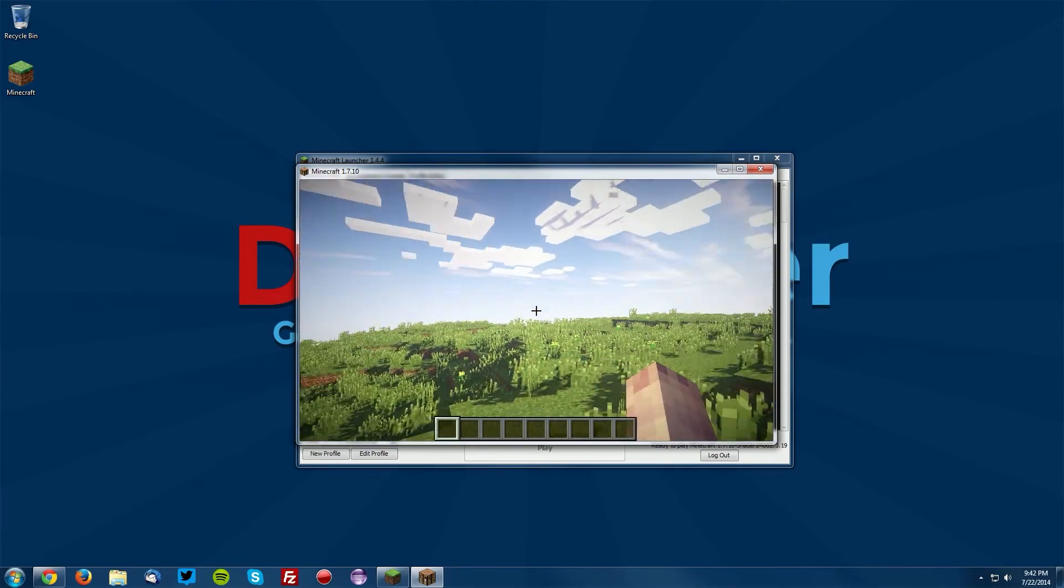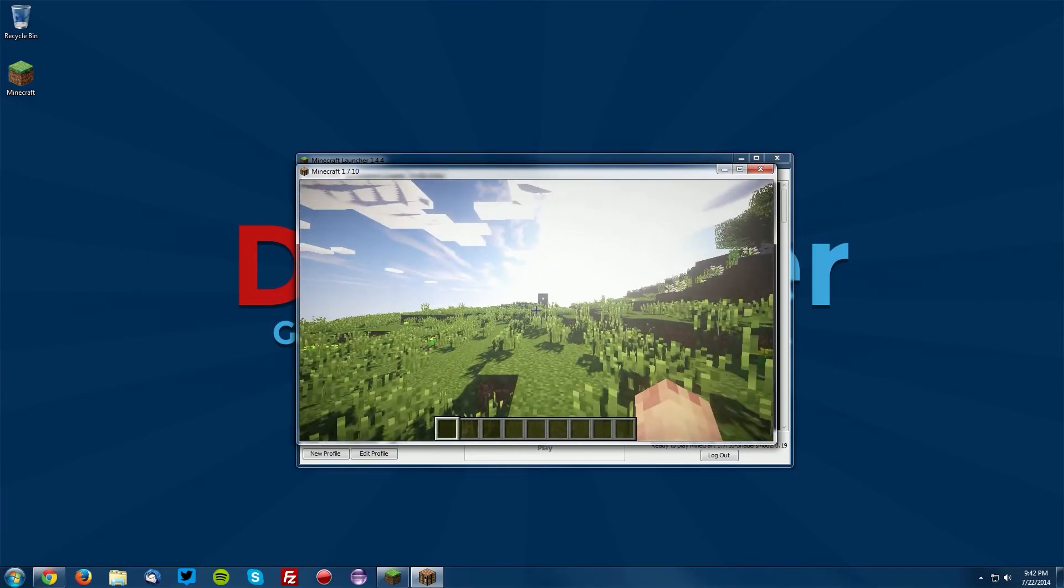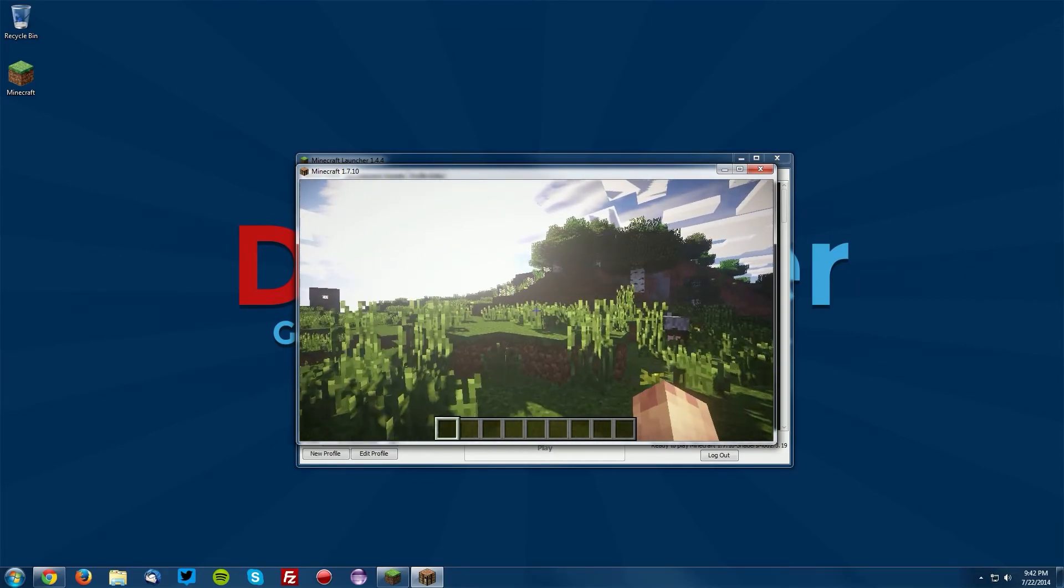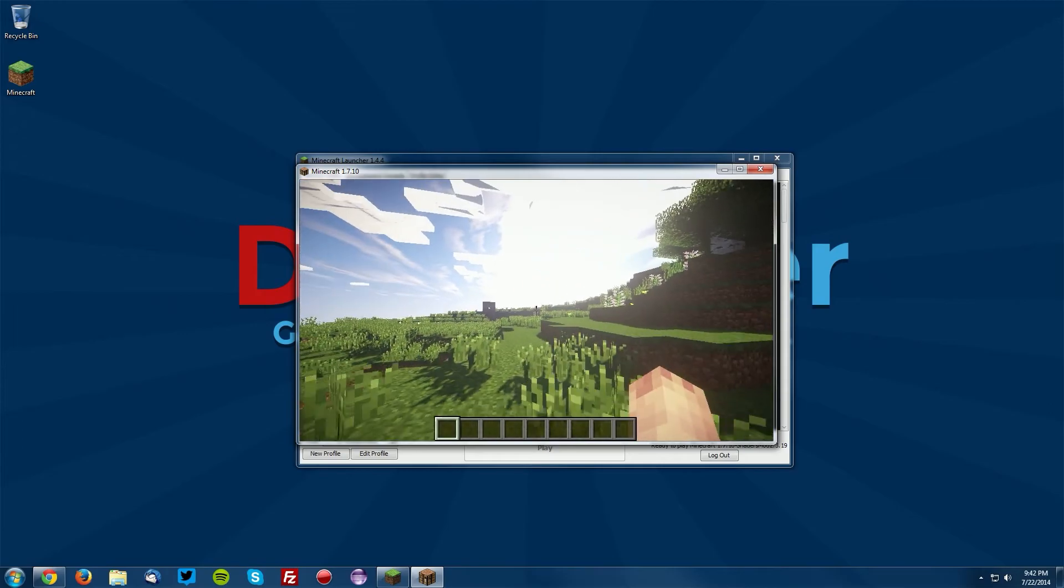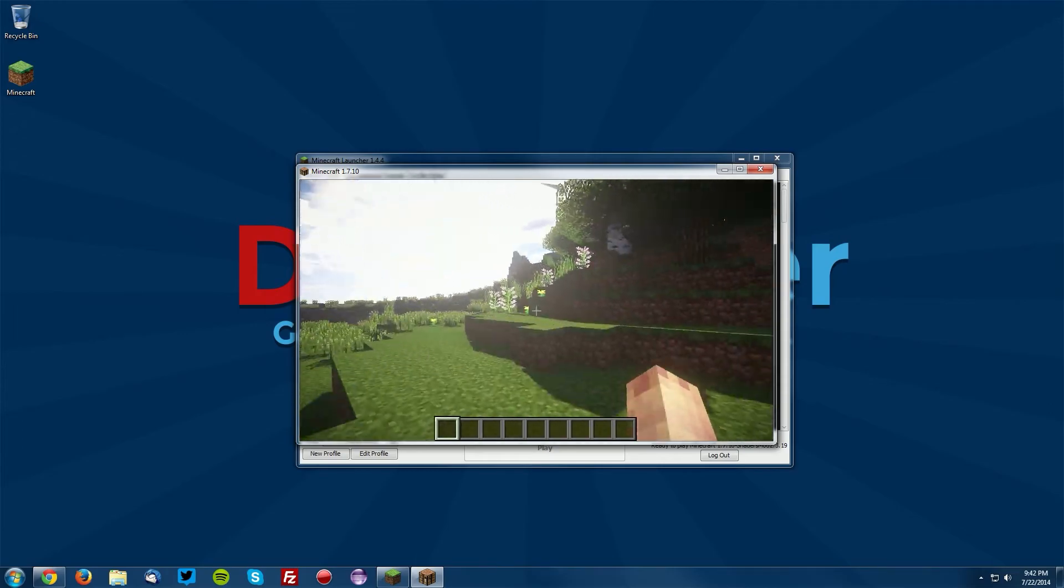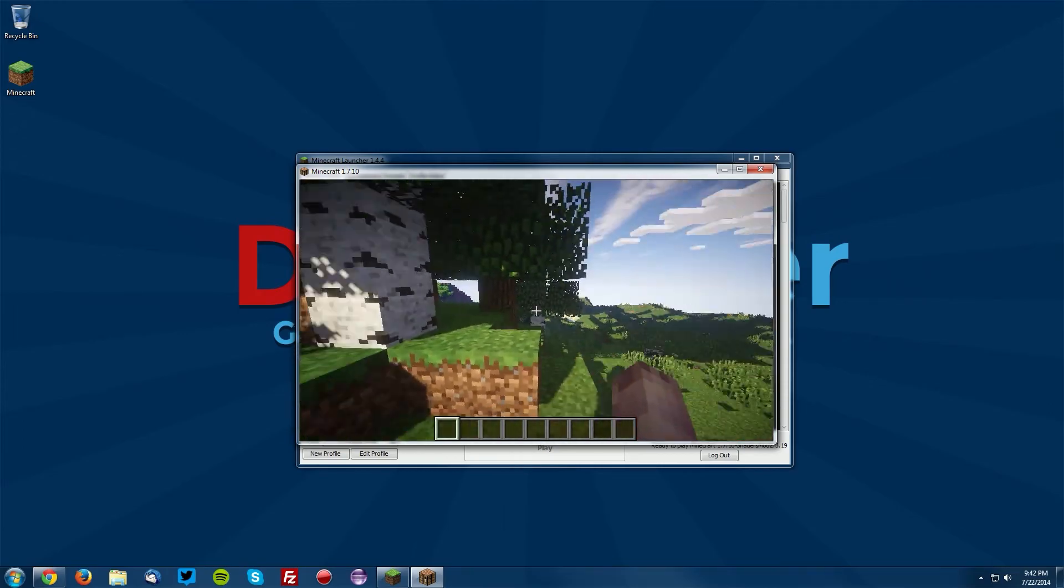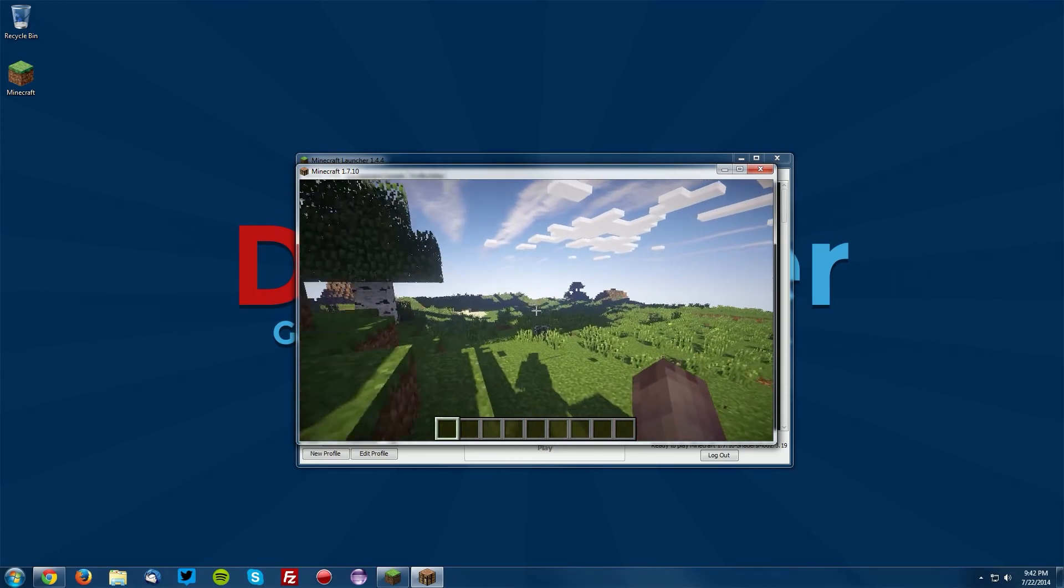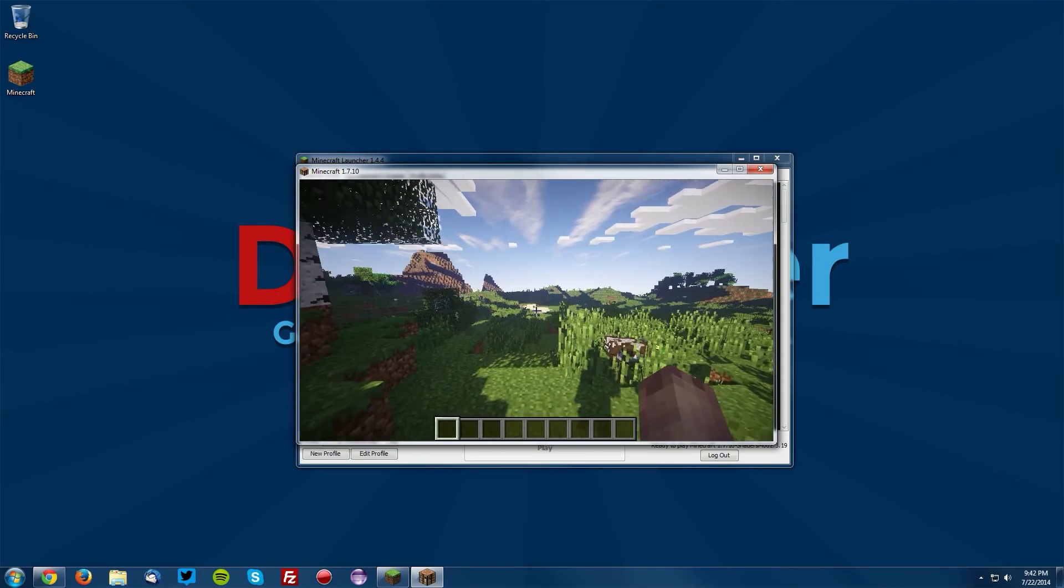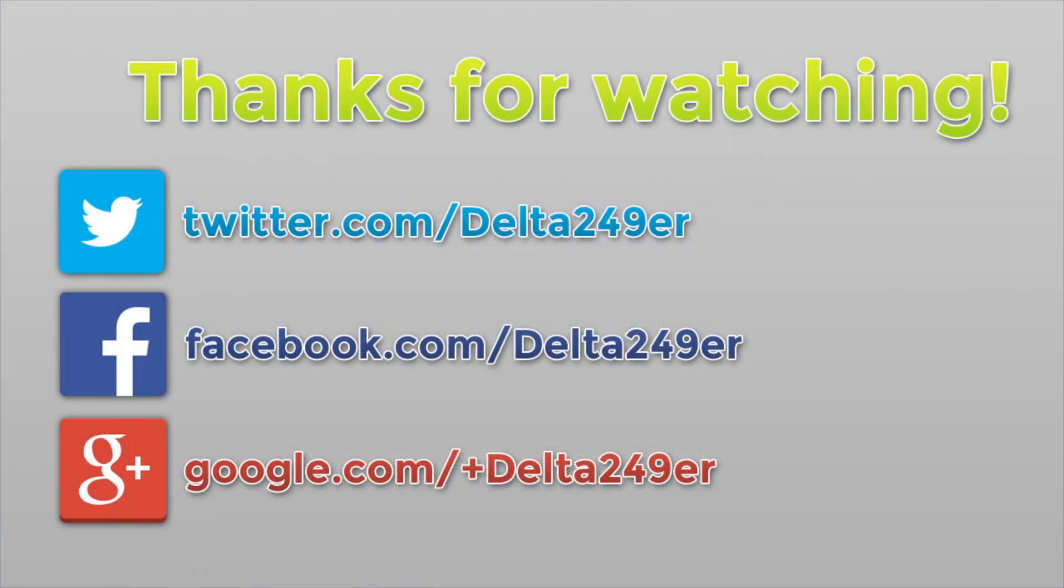Now you can see that the shaders are thoroughly working and thoroughly doing their shading. This is the end of the tutorial. But if you did find this helpful, a like and a share will be greatly appreciated.